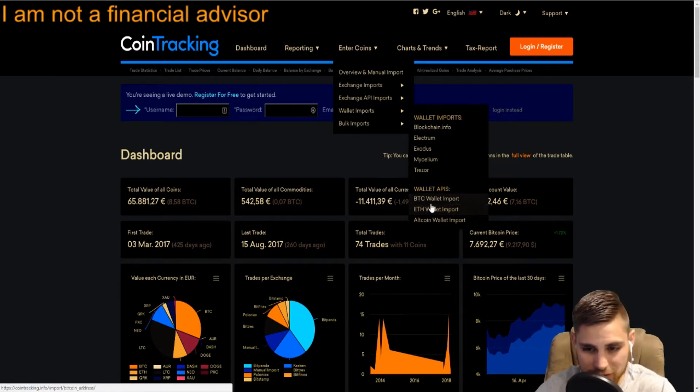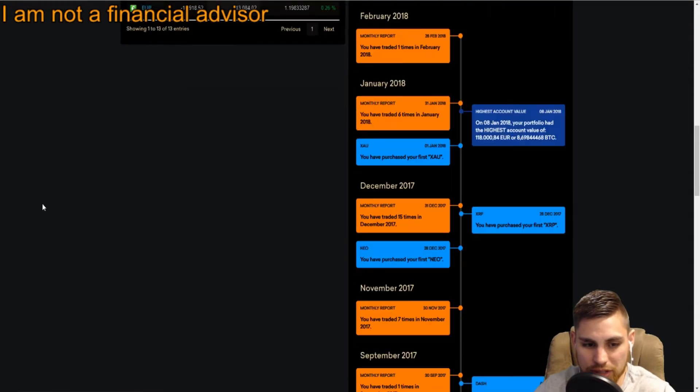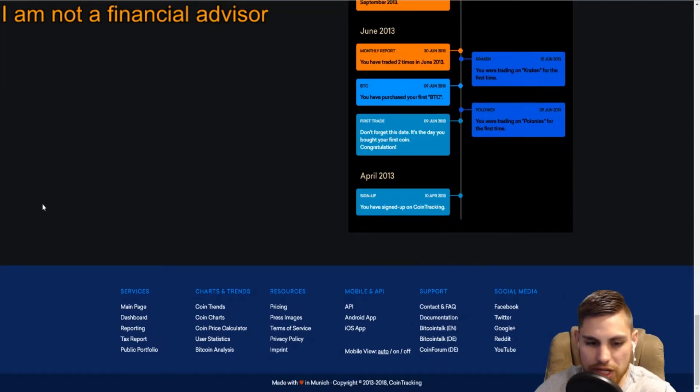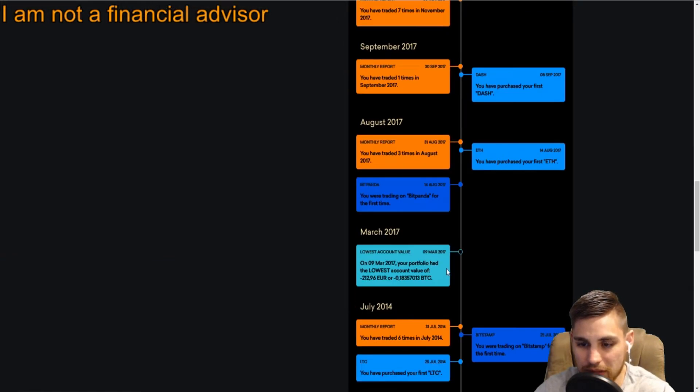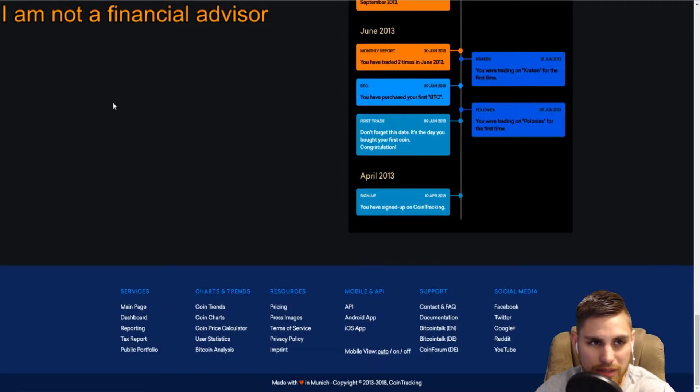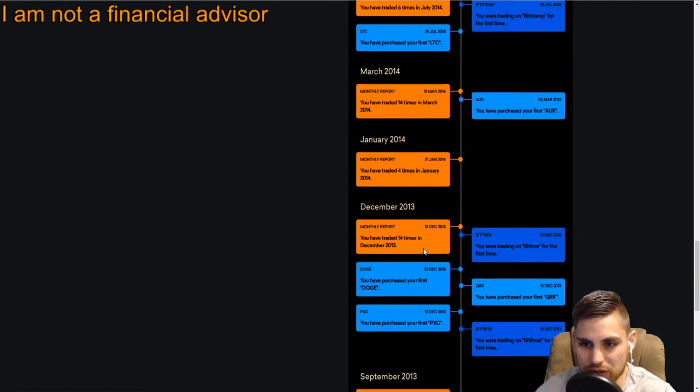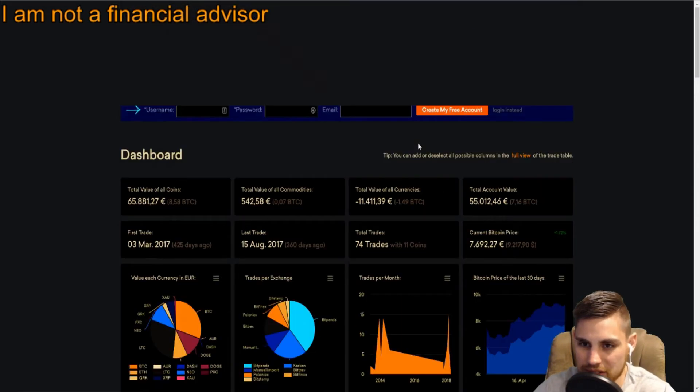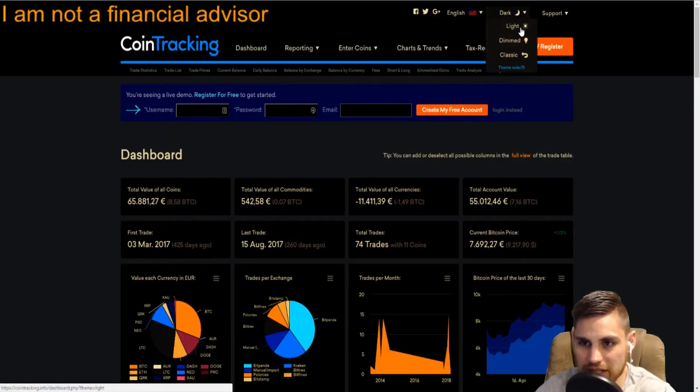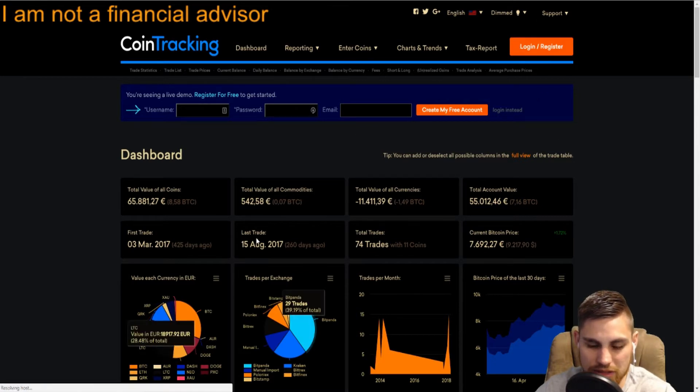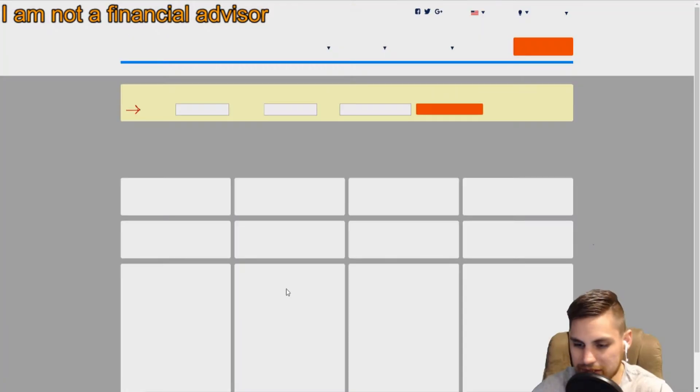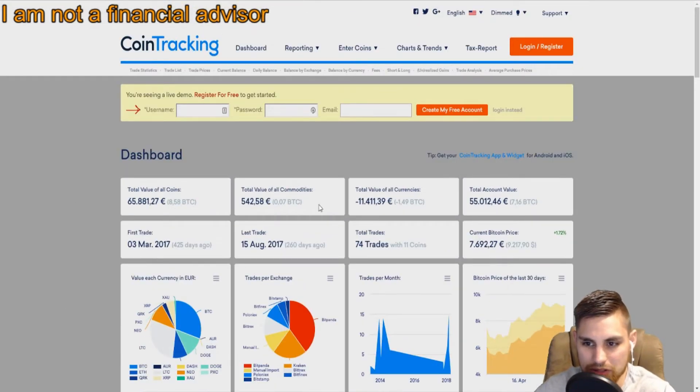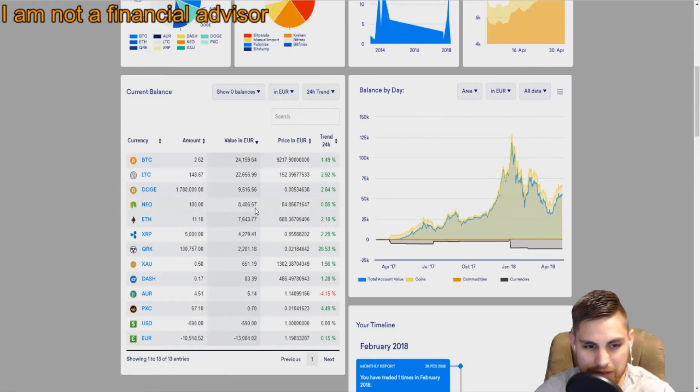If you own a trading bot, CoinTracking is very useful. This is a demo dashboard account, but once you implement all this it'll show you a timeline of everything. I have it set to dark mode. You can change this to light mode or dimmed or whatever.